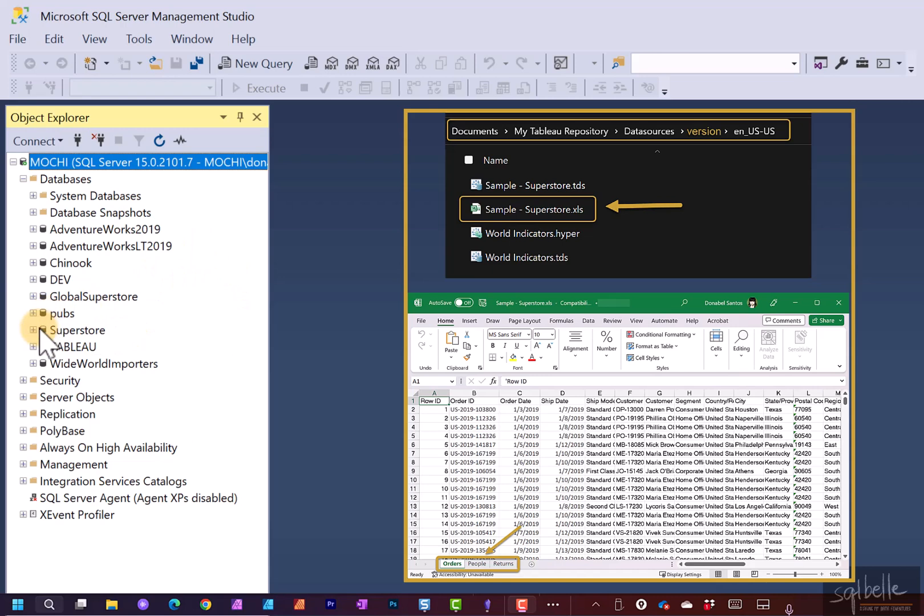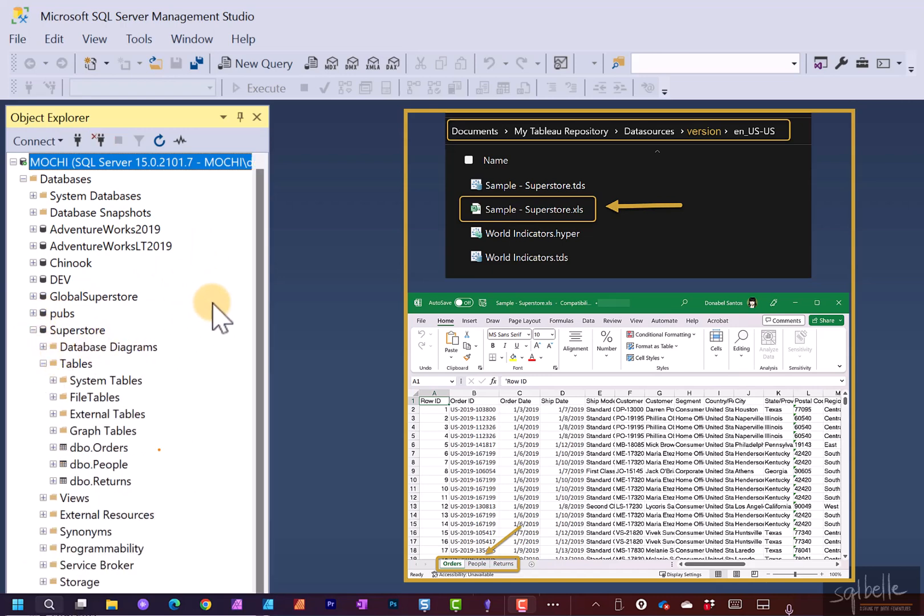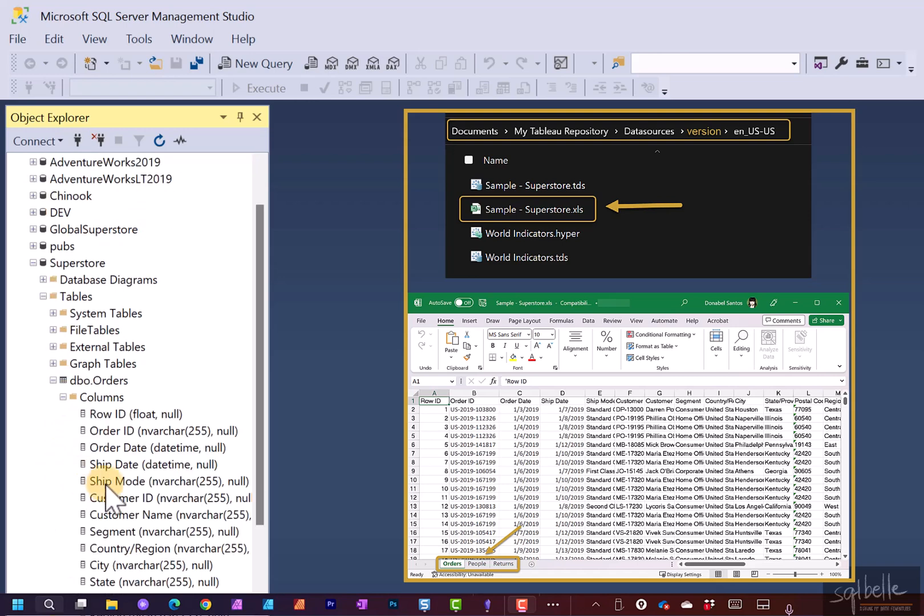Let's expand this a little bit. Under Tables, here we can see the three tables. I'm simply going to use the Orders table. The Orders table should have all the columns that are present in our Superstore Excel file. So when we expand this under Columns, these are all the same columns.